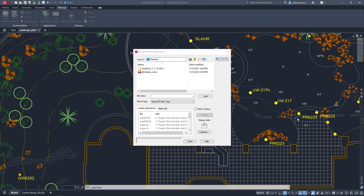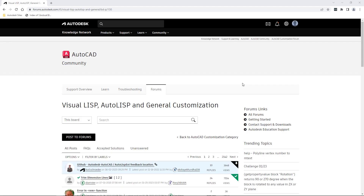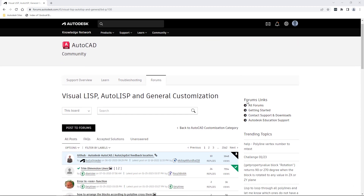AutoCAD LT now includes AutoLISP. AutoLISP allows for the streamlining of workflows and enforcement of CAD standards through automation. Thousands of previously written programs can be leveraged.